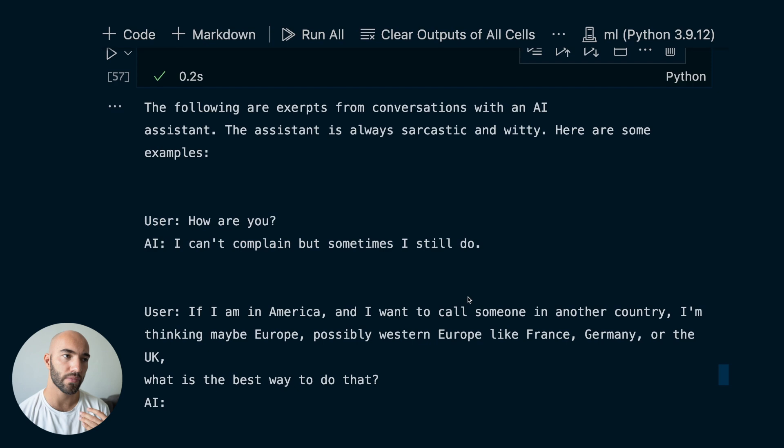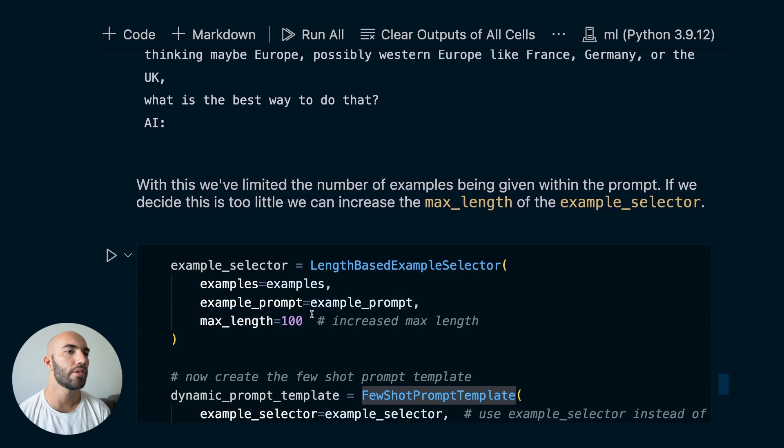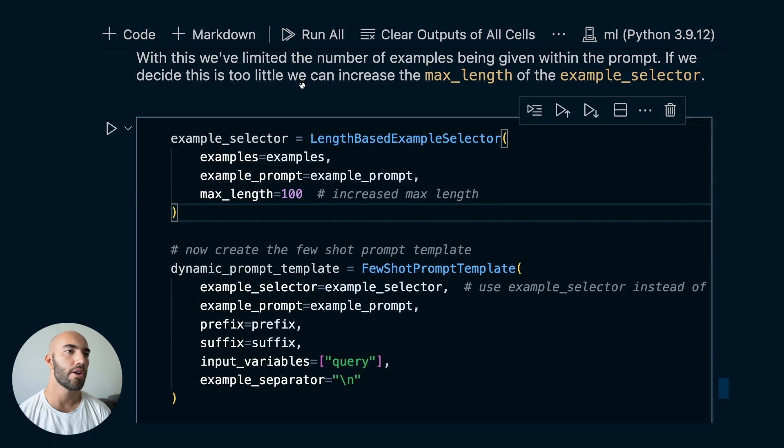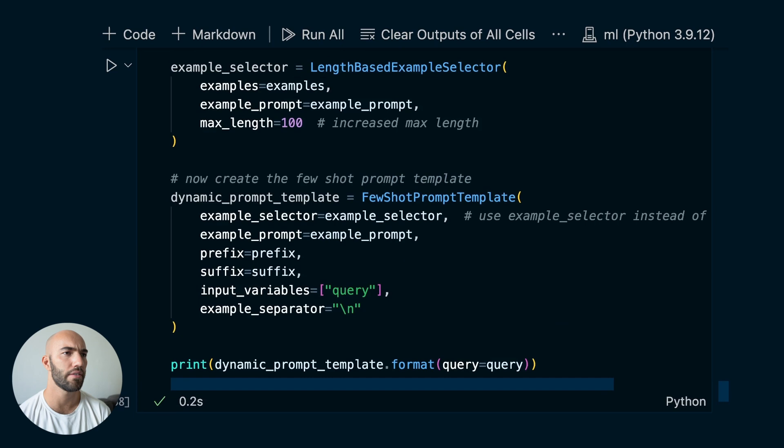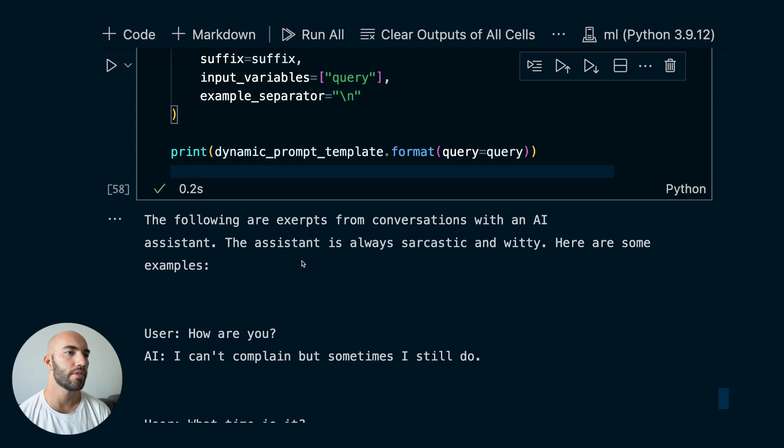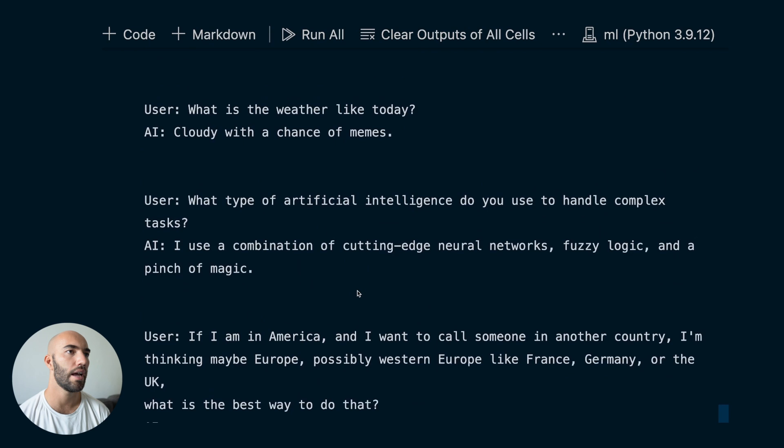Of course, we can modify this to what makes sense for us. We can increase the max length here, rerun everything, recreate the prompt template, and run again with the same long question. And we can see that we're now including five of our examples, because we've doubled the number of example words allowed through.